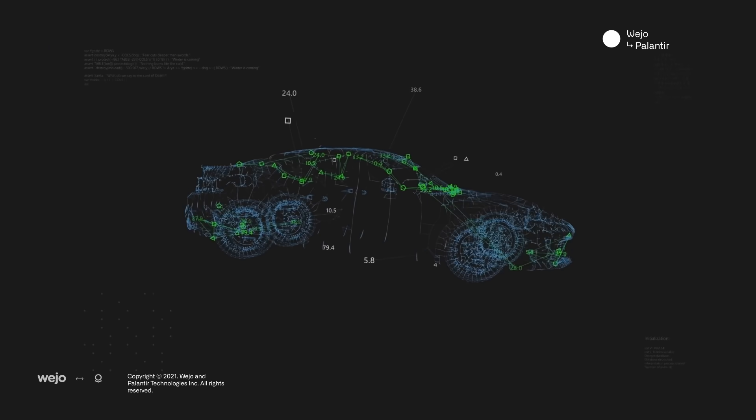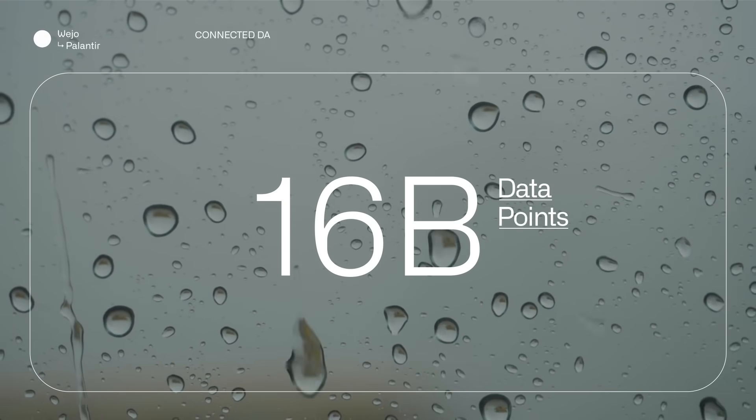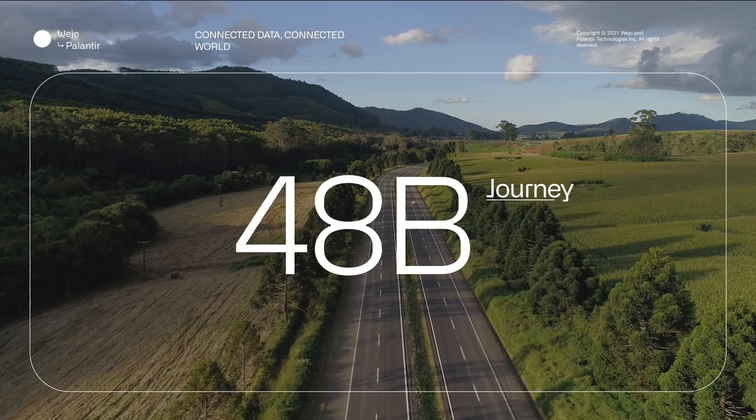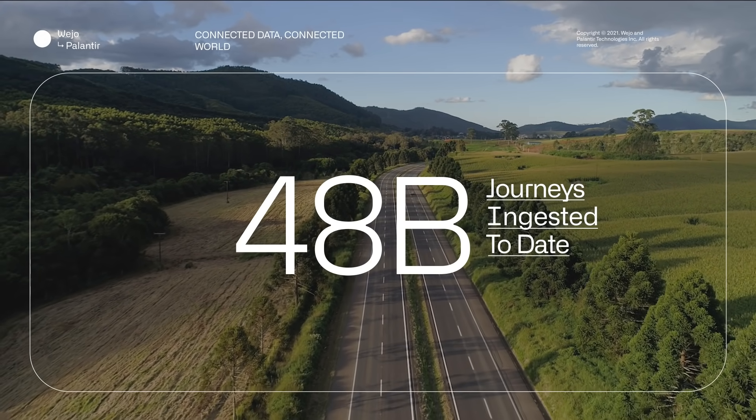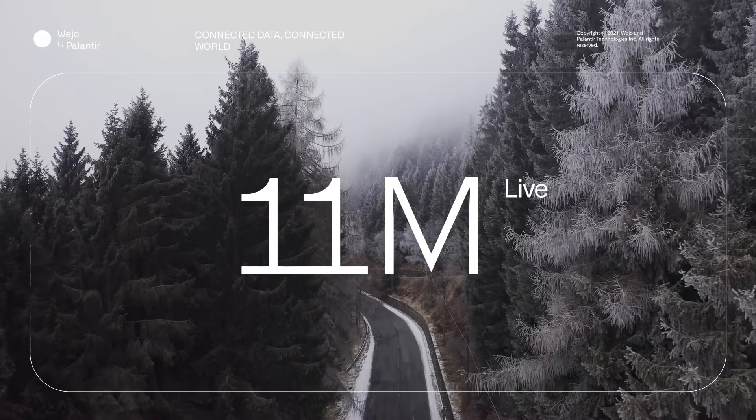Every day, Wejo collects more than 16 billion data points and analyzes 48 billion journeys in near real-time across a network of 11 million live vehicles.